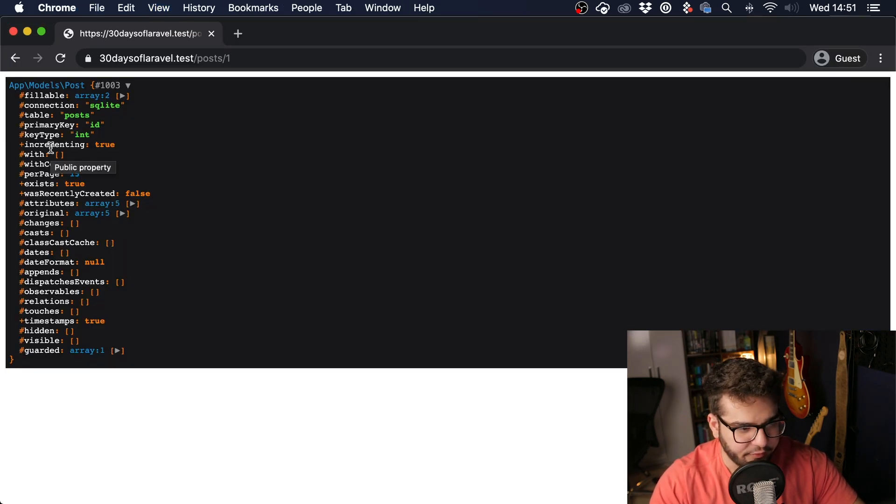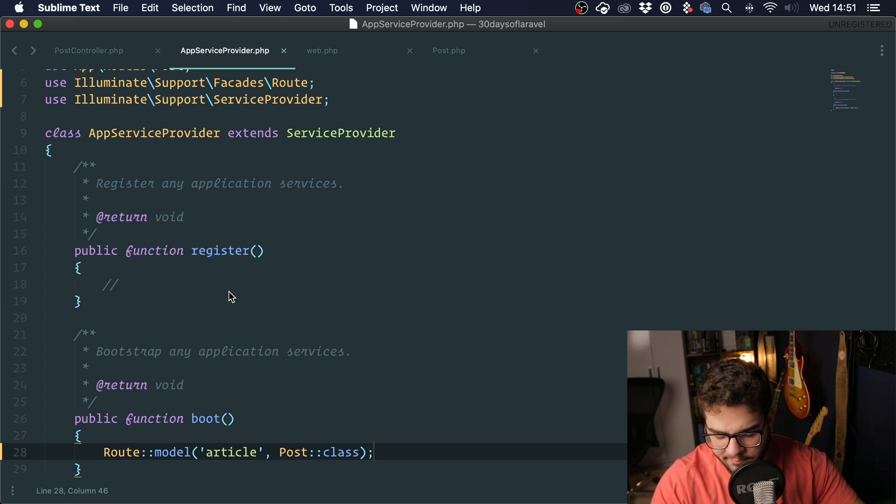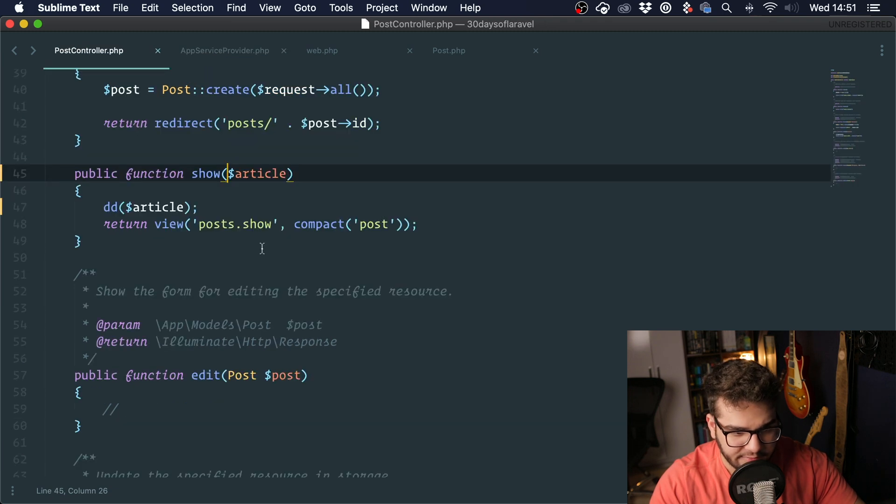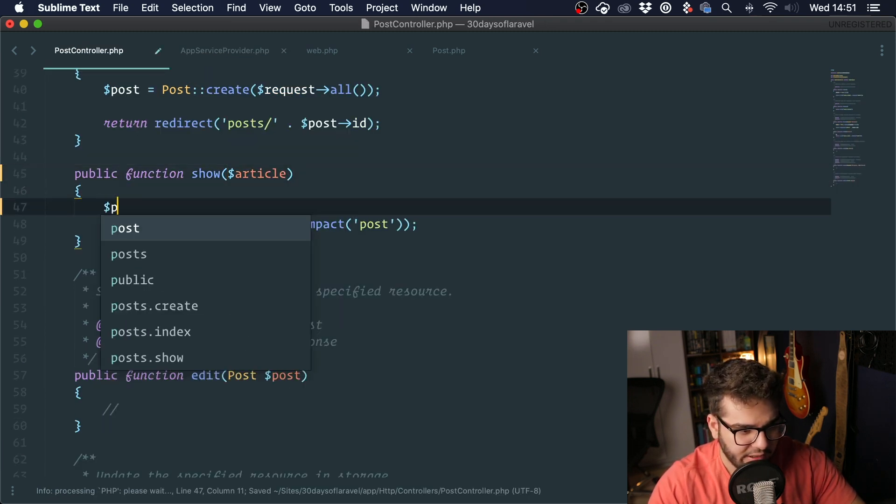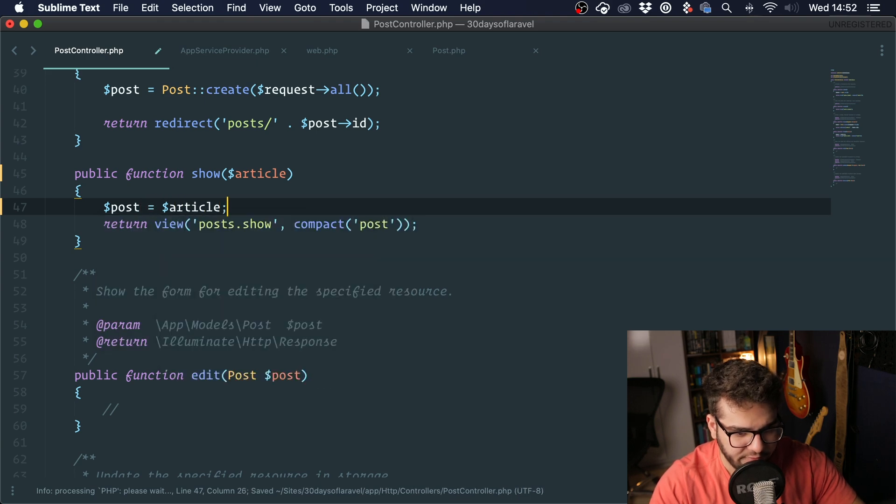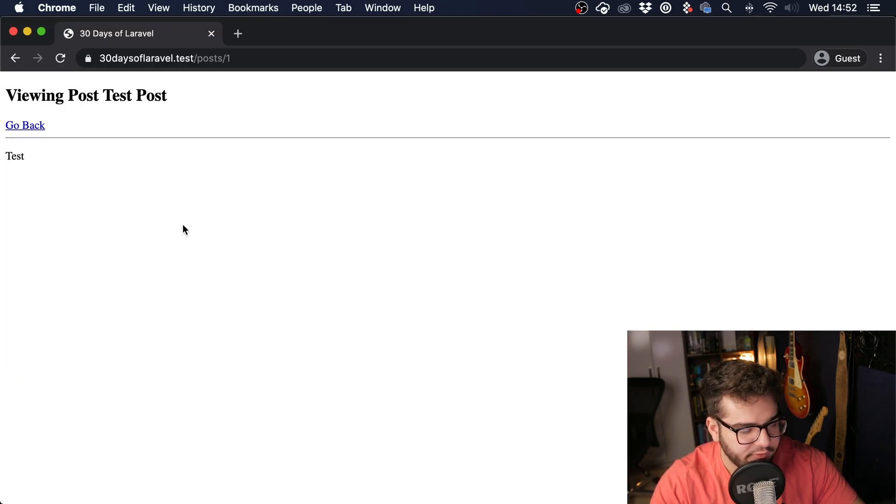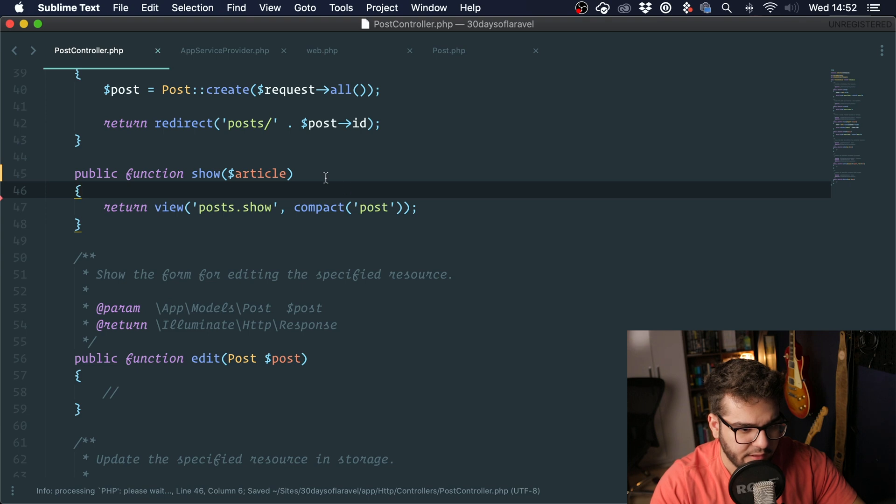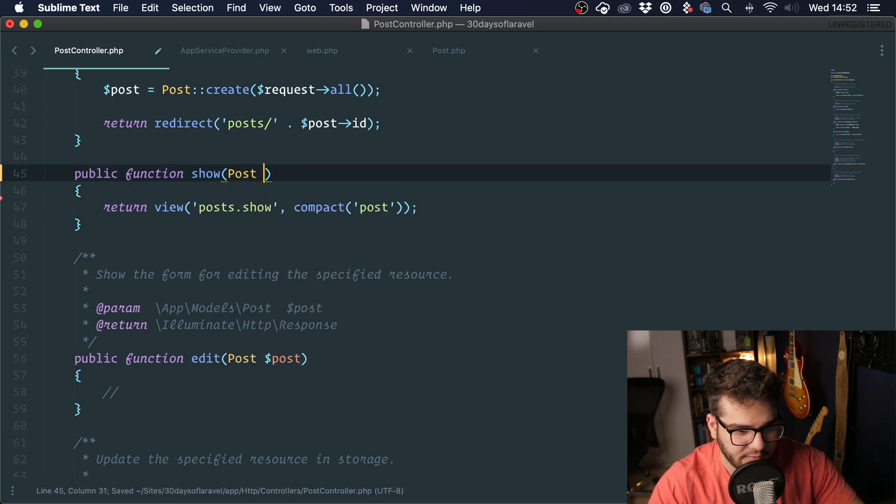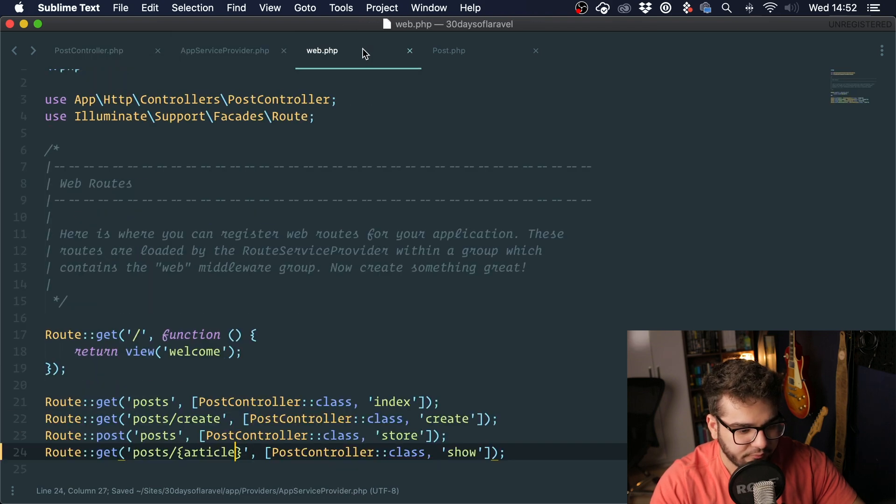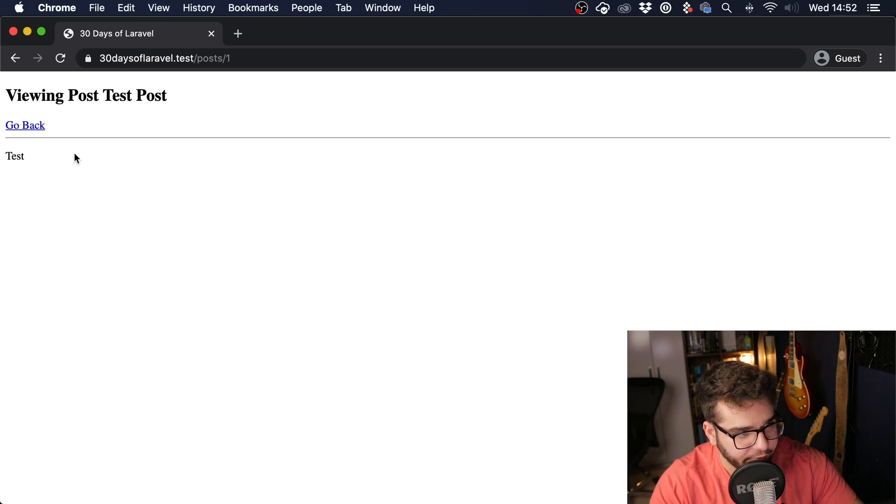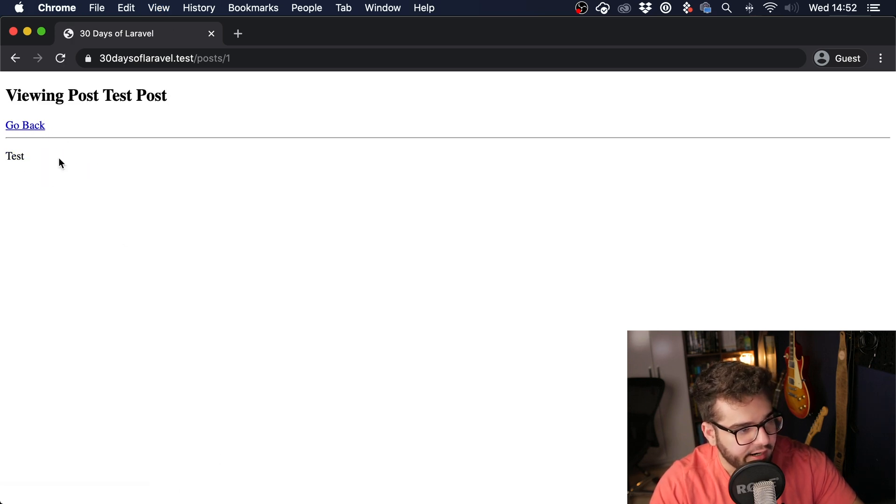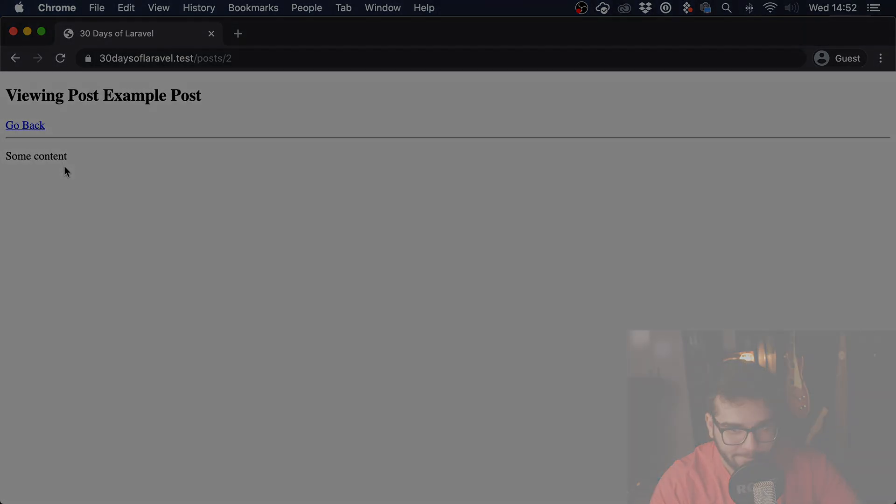This is very useful when you're not working with models. Sometimes you are working with another thing inside your application and you still want to use route model binding. I'm just going to assign post to article so we don't have to change the template and you can see it works. Now if I want to go back to implicit model binding, I'm going to type in post, post like this, and we can get rid of this. And here we can change back to post and it works. So this is how you do implicit and explicit model binding.